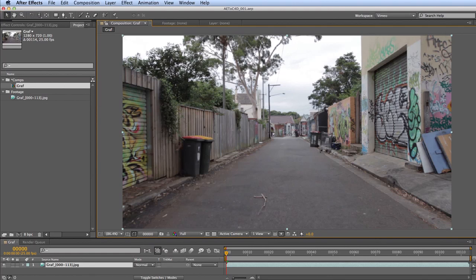There are quite a few times you might want to use this — for instance, if you have a project set up in After Effects using 3D space, with 3D layers, lights, and a camera flying through it all, and then your client says it'd be really cool to have some 3D elements in there. This plugin allows you to take that already-animated camera and bring it over into Cinema 4D.